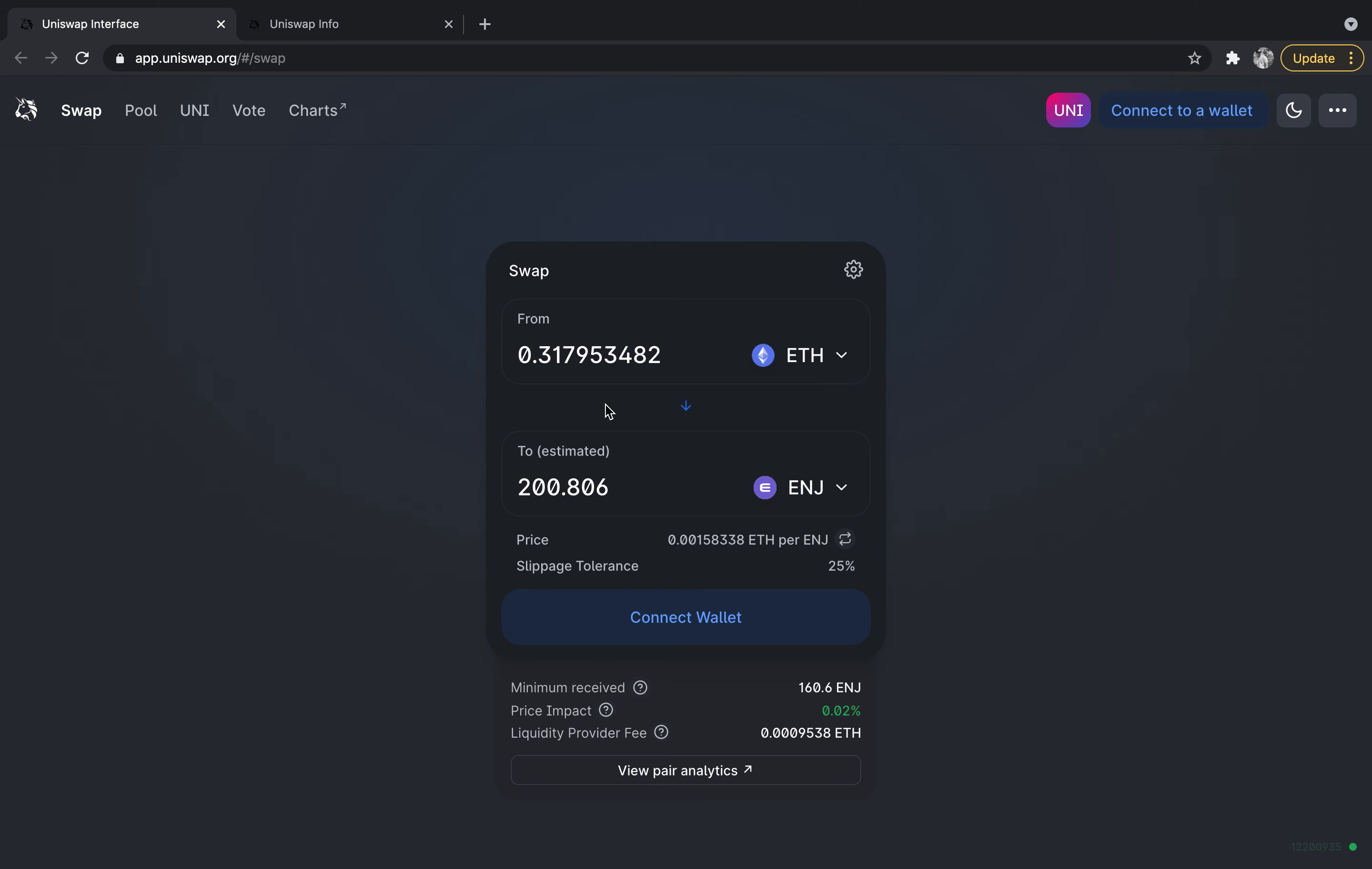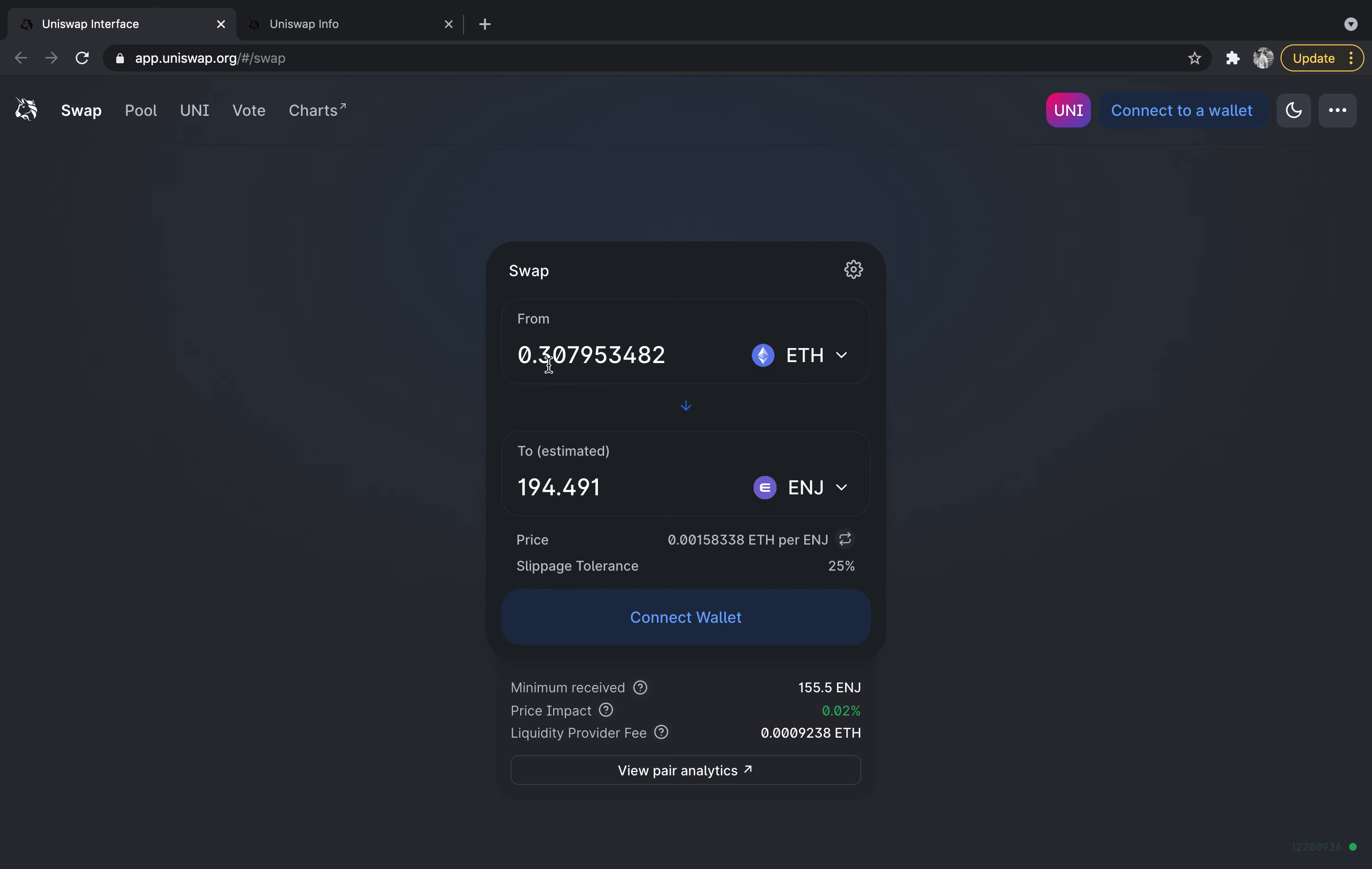So what you'd have to do then is go back here and maybe adjust this number a little bit to leave some Ethereum in your wallet to account for the gas fees. So those are two little tips - if you get those error messages, just make the adjustments on the slippage tolerance or on your overall number here to account for the gas fees.